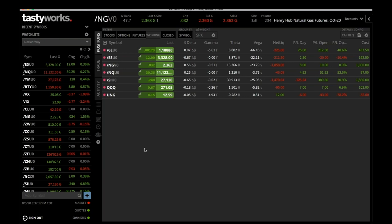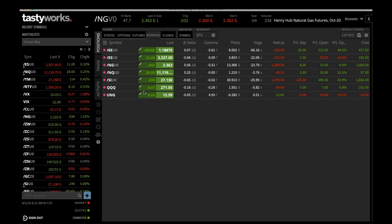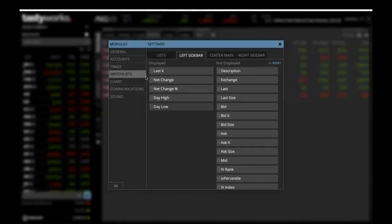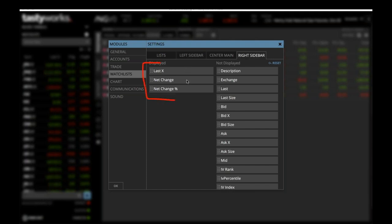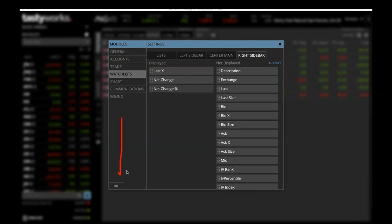On this list, make sure that the settings are set up to show Last X Change and Change Percentage. You can also have high and low and toggle back. I like to see the last price something traded at, the change in points, and the percentage right away. Then sometimes I'll toggle back to look at the high and low. To set that up, go into Settings, then Watch List, then the right sidebar, and make sure it's in this order. Click OK.